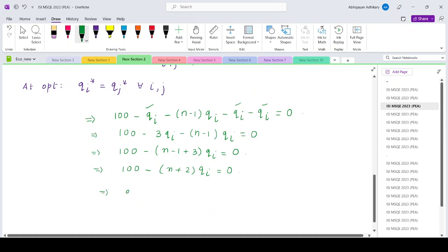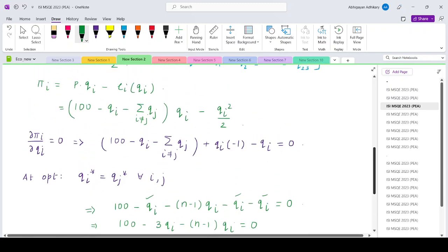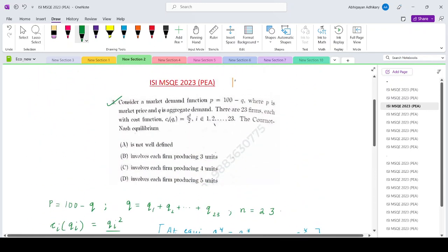The optimal qi star works out to 100 divided by n plus 2. Since n equals 23, that gives 100 divided by 25, which equals 4. That means at the optimum, every firm will produce 4 units of output. Looking at the options, that corresponds to option number C.